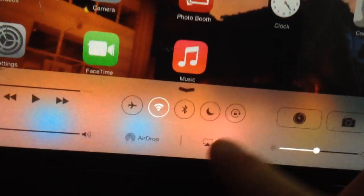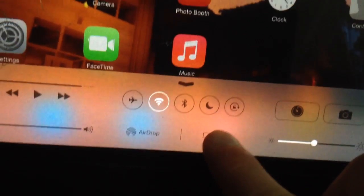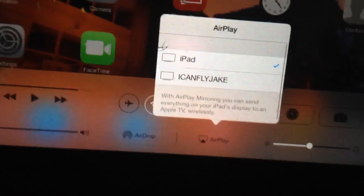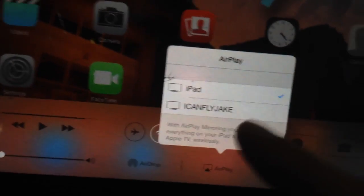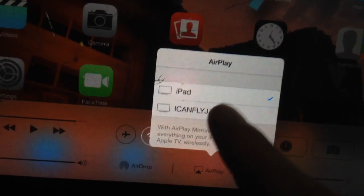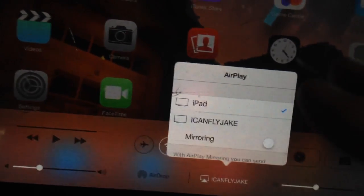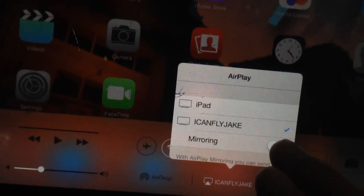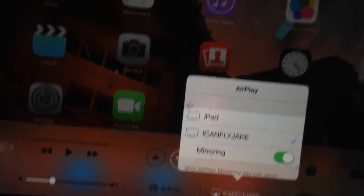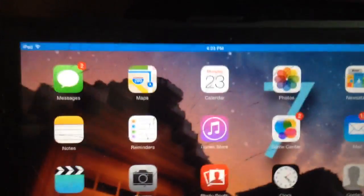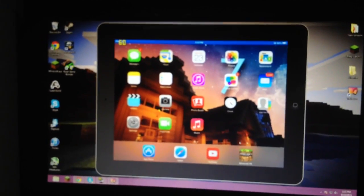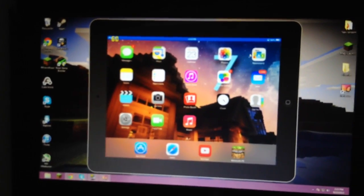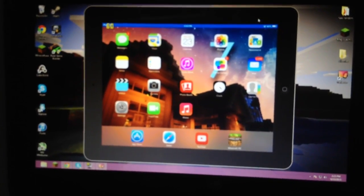So that will come up as a second option. You will tap it, and I've named my computer iCoplyJake, as that is my username. You select it, and then once you hit mirroring, like so, you see this blue bar at the top, and also, your iPad is now being broadcasted to your computer screen.